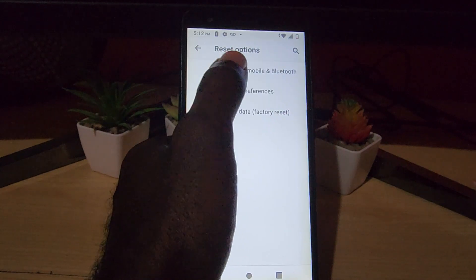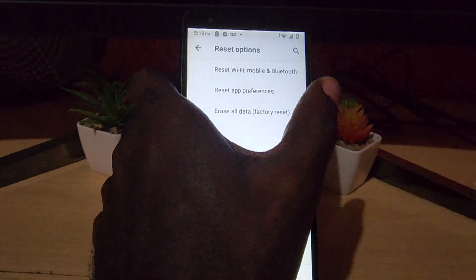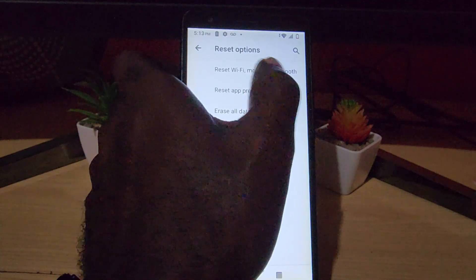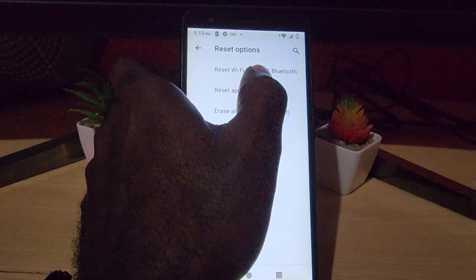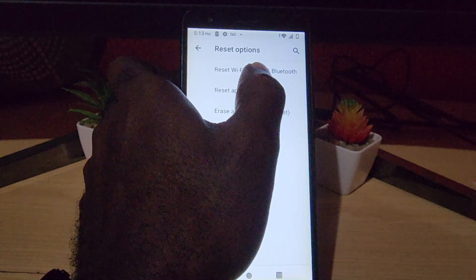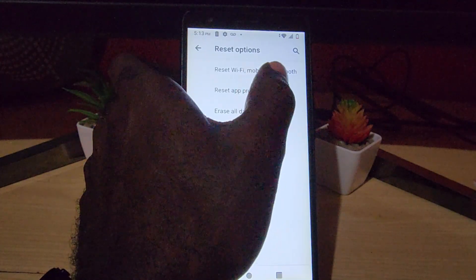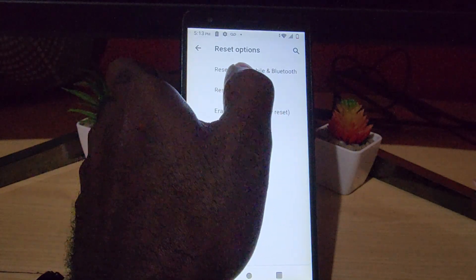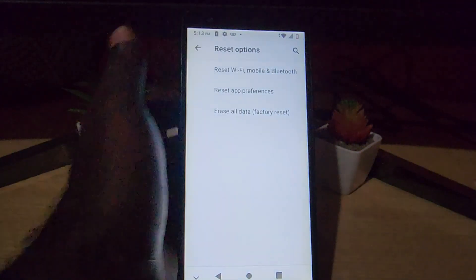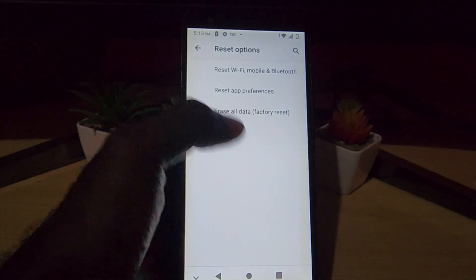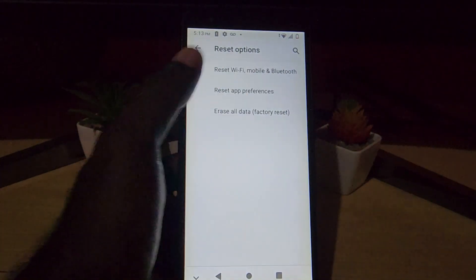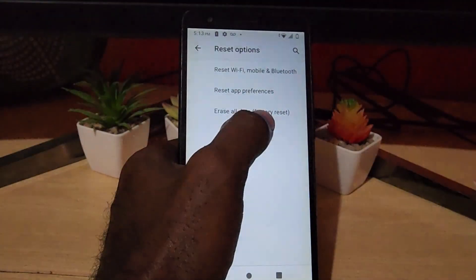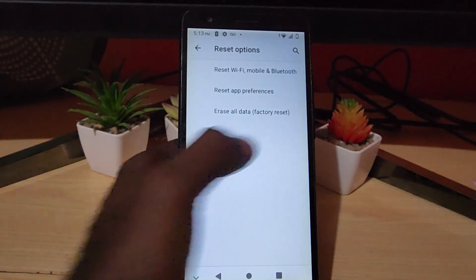If you go ahead and reset Wi-Fi, Mobile, and Bluetooth, it will fix problems related to Wi-Fi by resetting everything afresh for Wi-Fi, mobile data, and Bluetooth. You may have to re-enter your mobile network settings depending on your carrier, reconnect your Bluetooth devices, and re-enter your Wi-Fi passwords. Click on this option, follow the on-screen instructions, and it will reset those settings — your pictures will be fine.